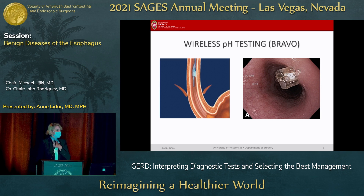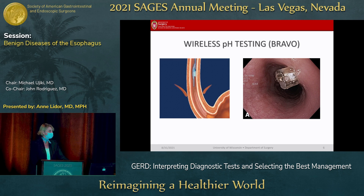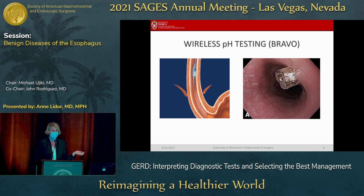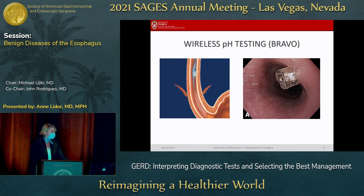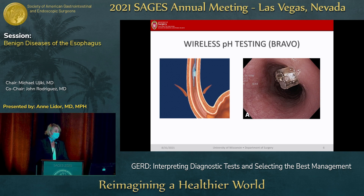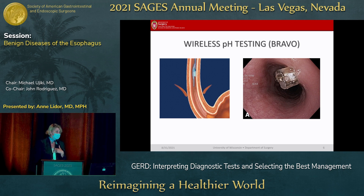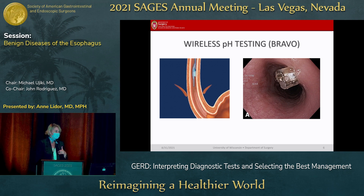pH impedance testing is considered the gold standard study for evaluating someone for pathologic reflux. It allows you to get quantitative reflux data and also correlate symptoms with acid reflux events. This can be done via wireless testing or catheter-based. For wireless testing, it's more comfortable for the patient — they don't have anything sticking out of their nose. However, it doesn't allow you to differentiate between acid and non-acid events, doesn't give information about the proximal esophagus, and can cause pain. Sometimes patients get esophageal spasm or visceral hypersensitivity requiring the capsule to be removed early.